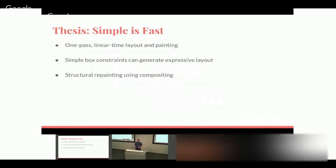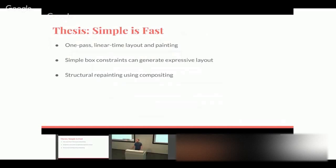The design principle behind the rendering part of the pipeline is that simple is fast. If we use simple, straightforward algorithms with well-understood properties, we can make them fast by exploiting those properties. Both layout and painting use a one-pass linear-time algorithm — we walk the tree from top to bottom and return up the recursive structure. This contrasts with other systems that do multi-pass layout, walking down to gather information and then again to adjust sizes, which can become n-squared work.